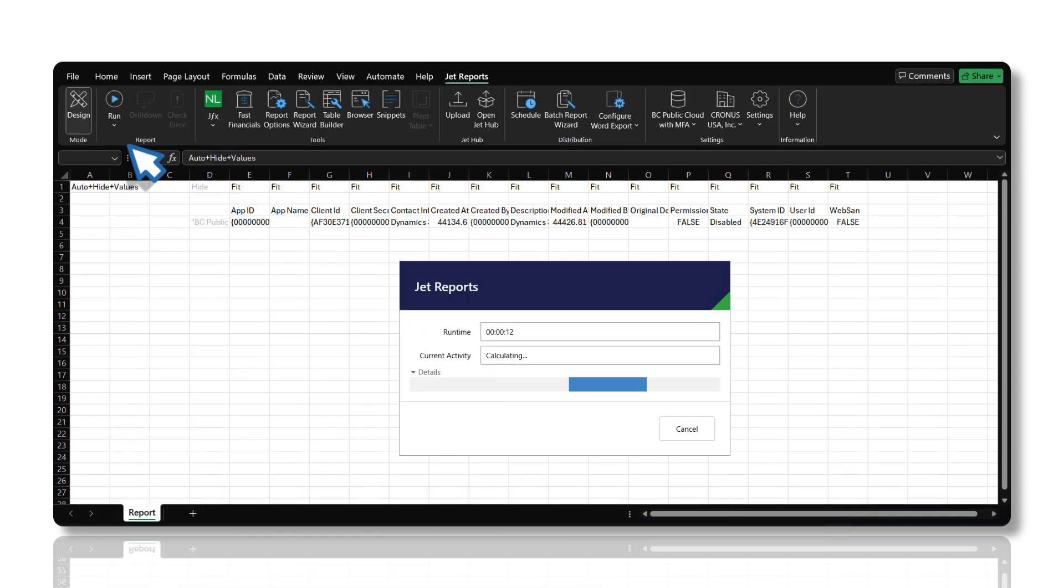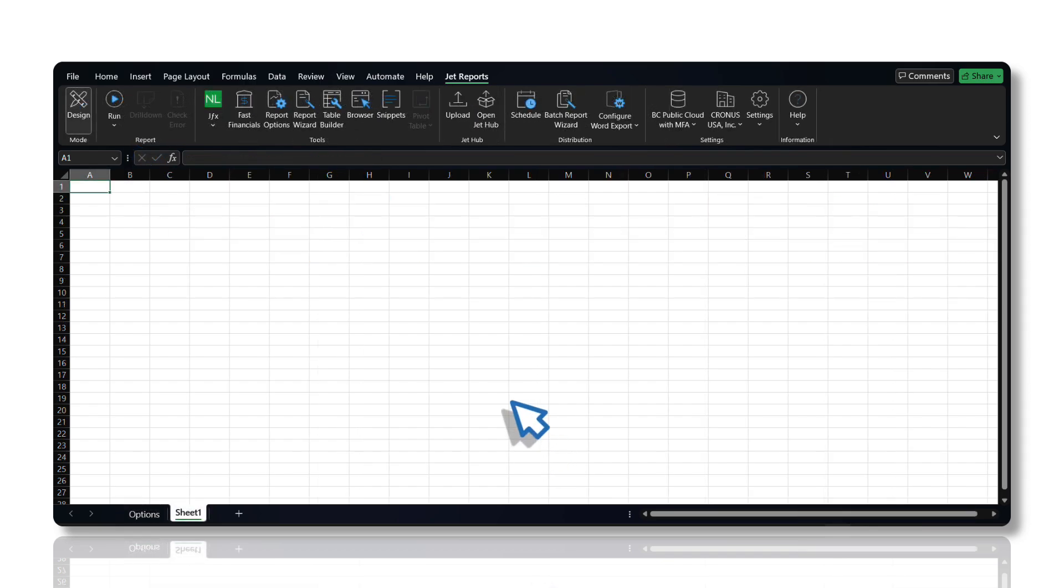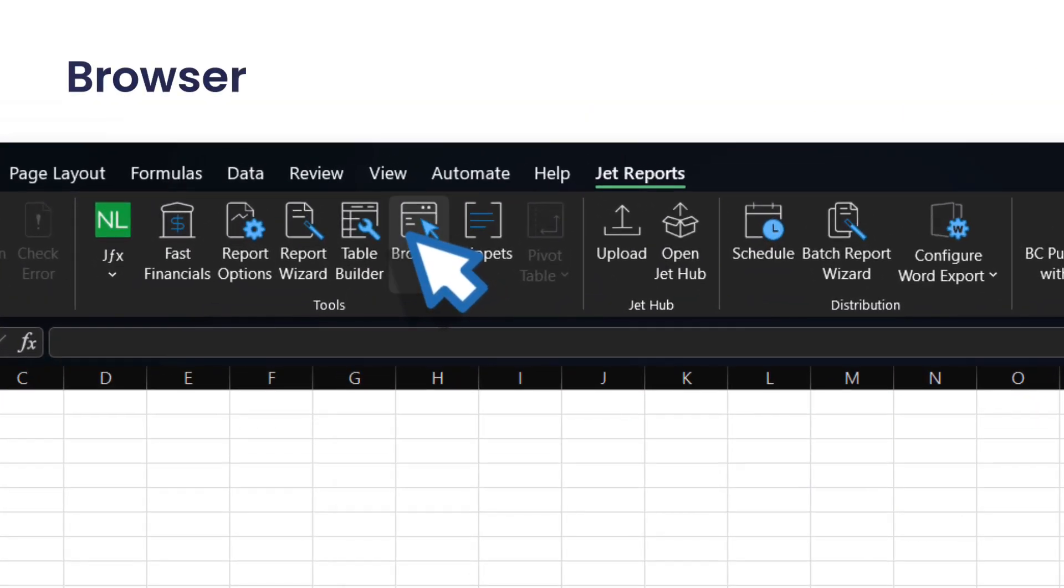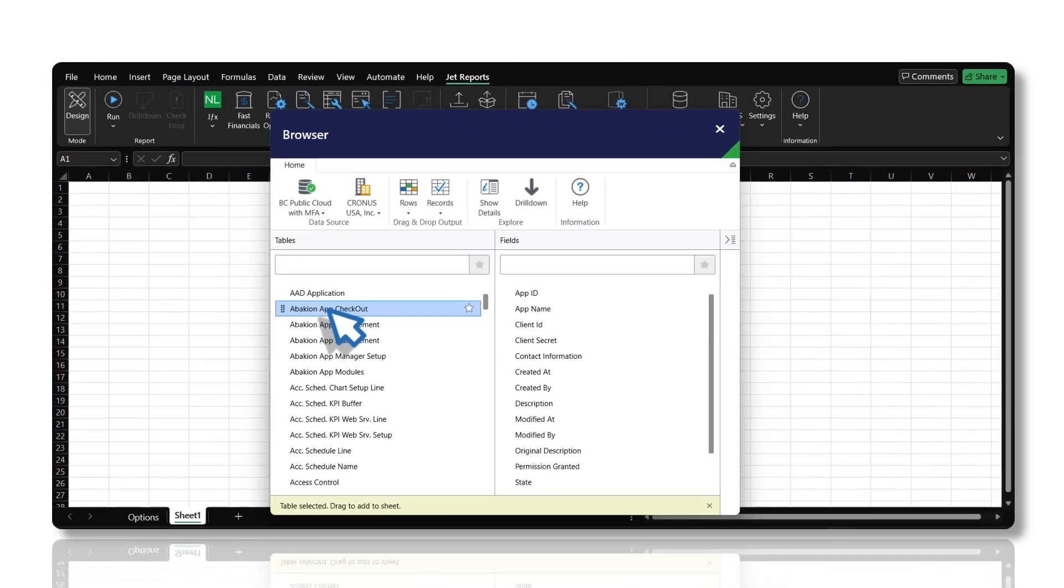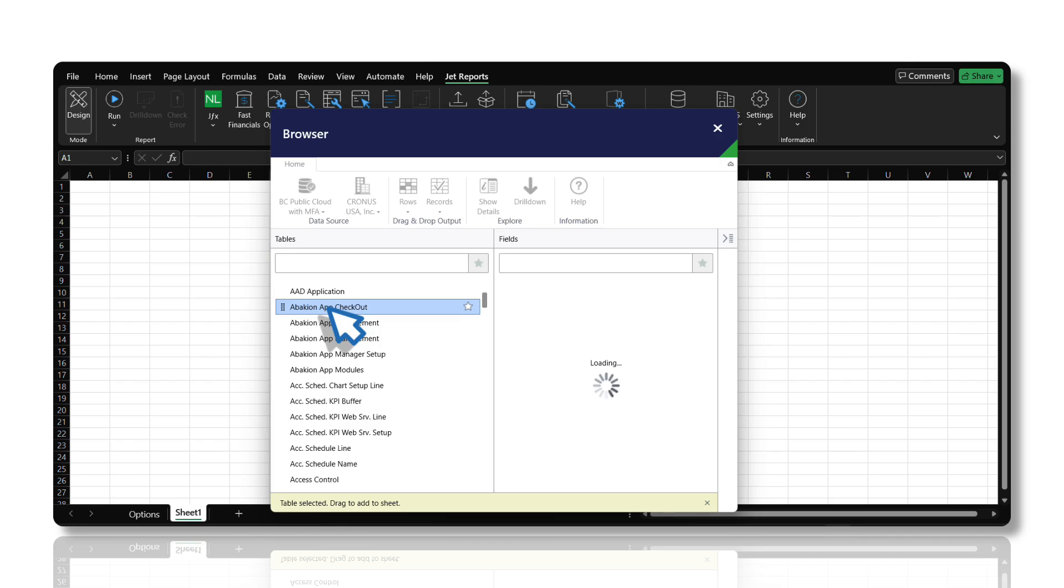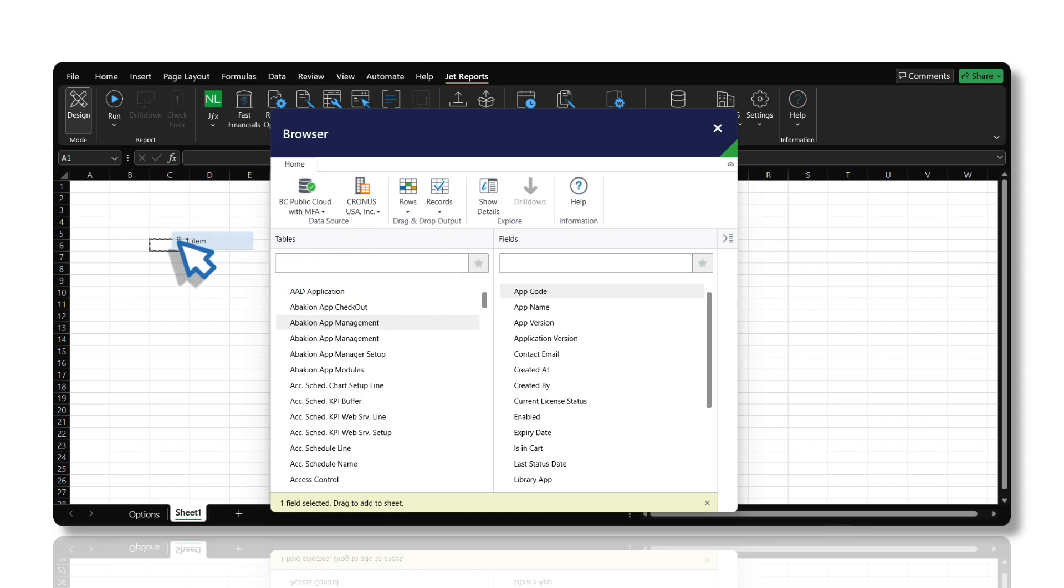Report data must be drawn from a single table. The browser is a great place to get to know your data structure. You can explore your tables and fields by name and see sample data. You can also build reports using standard Windows drag-and-drop methodology.